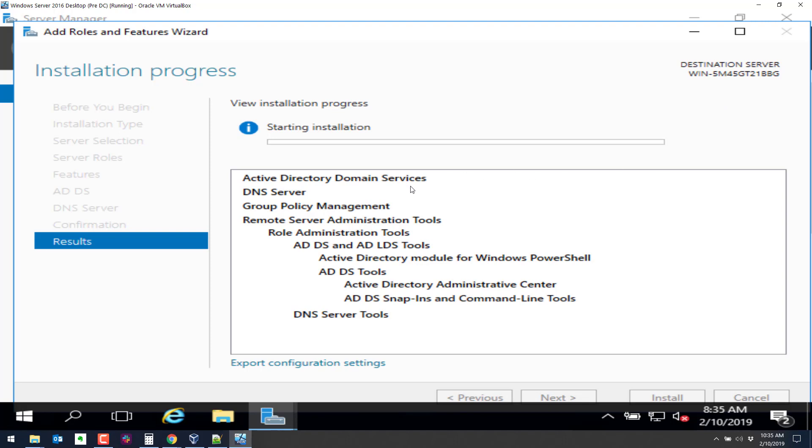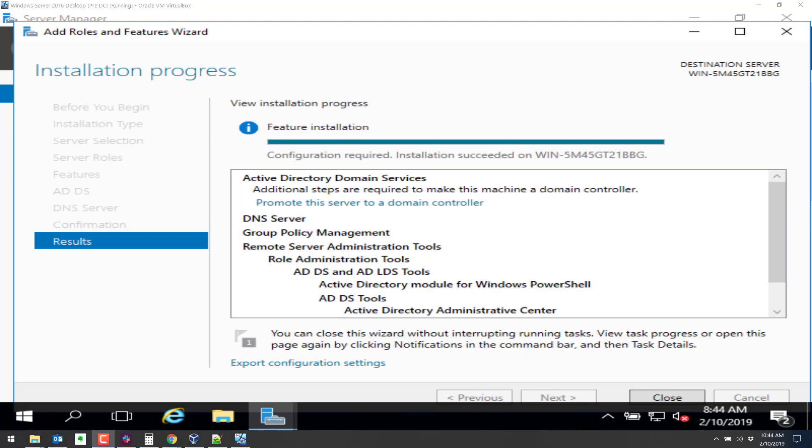And then it's going to install everything. It will ask us to reboot as usual. I'll pause the video now. And when this installation is near complete, we'll return to the video. Okay. Looks like this part is finished.